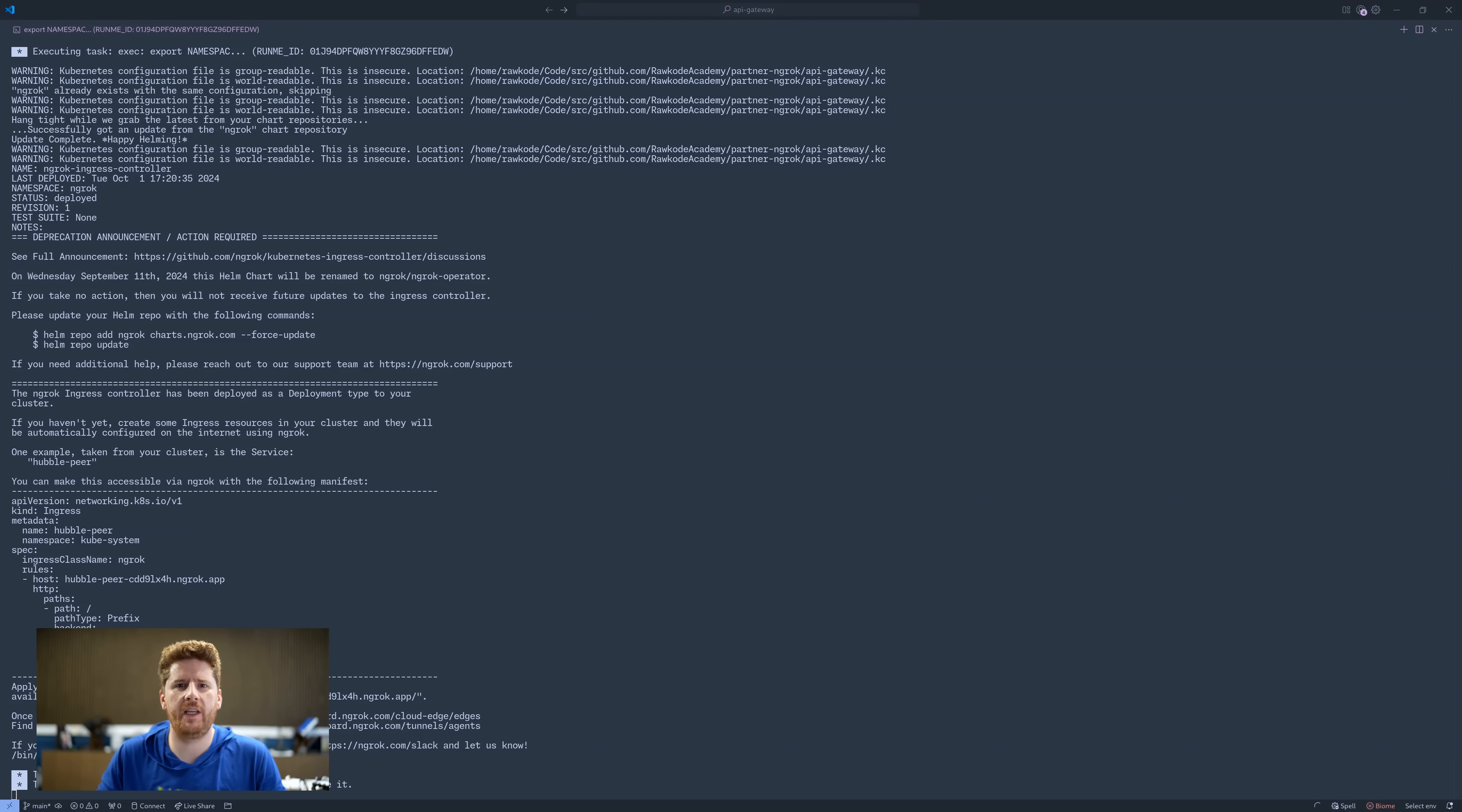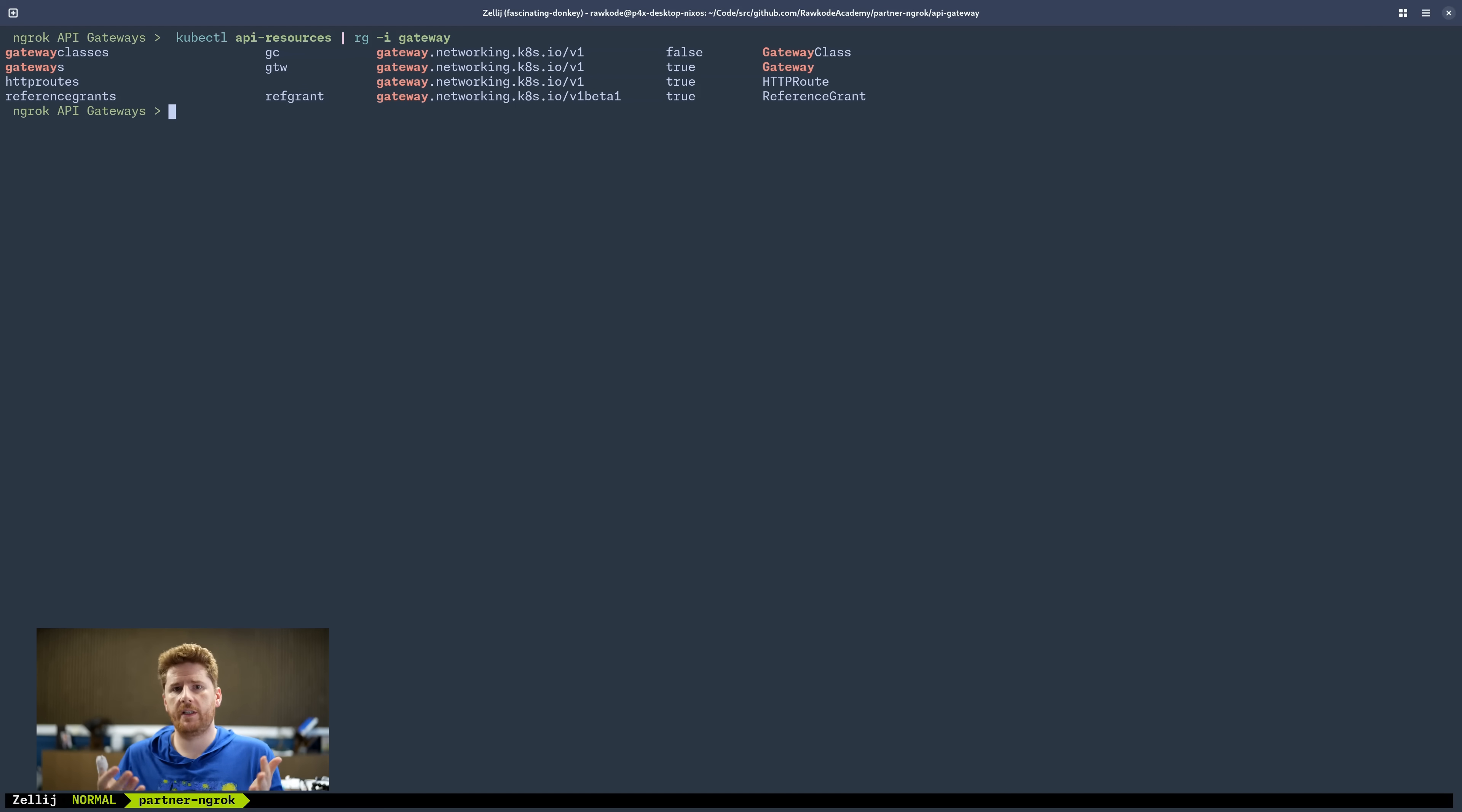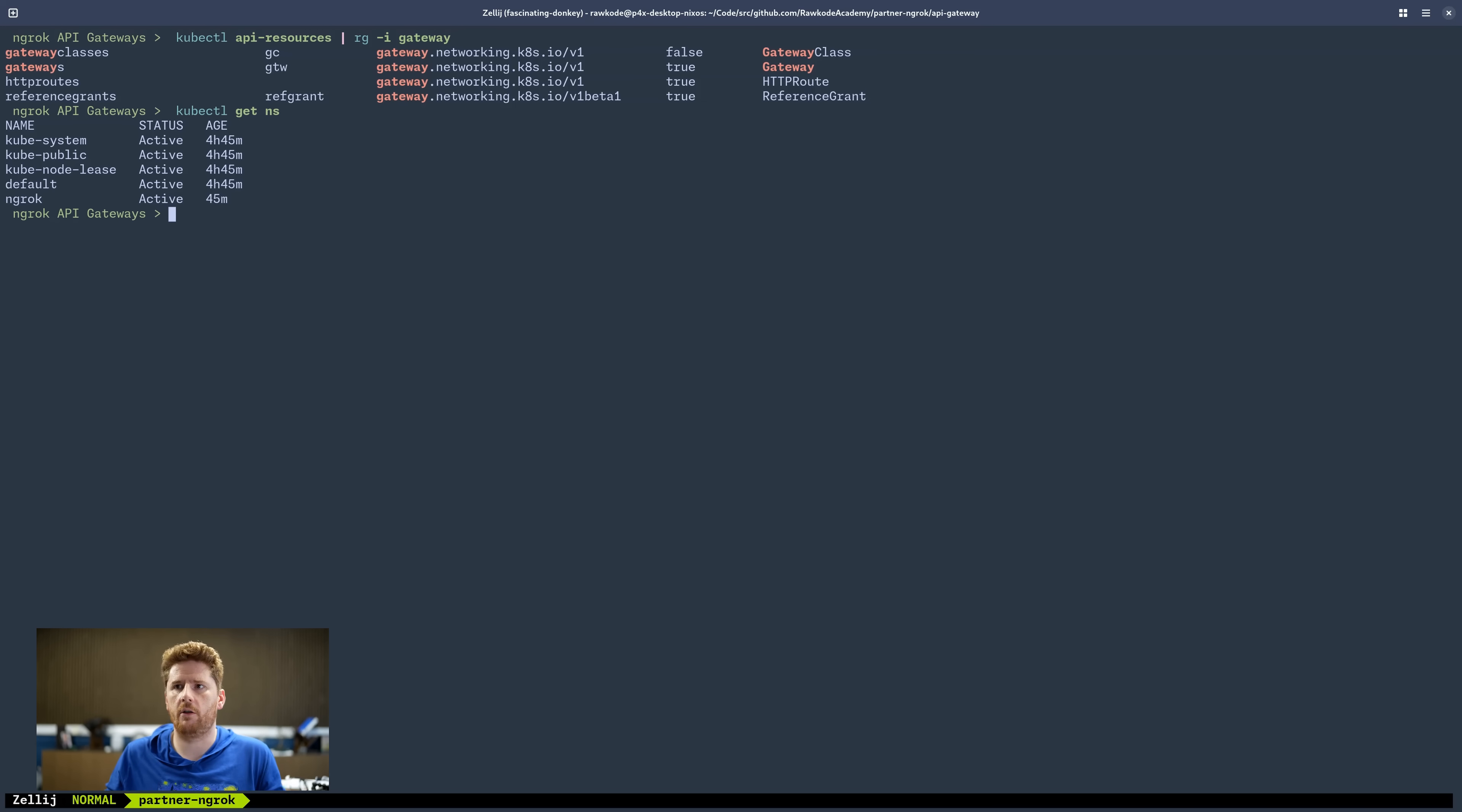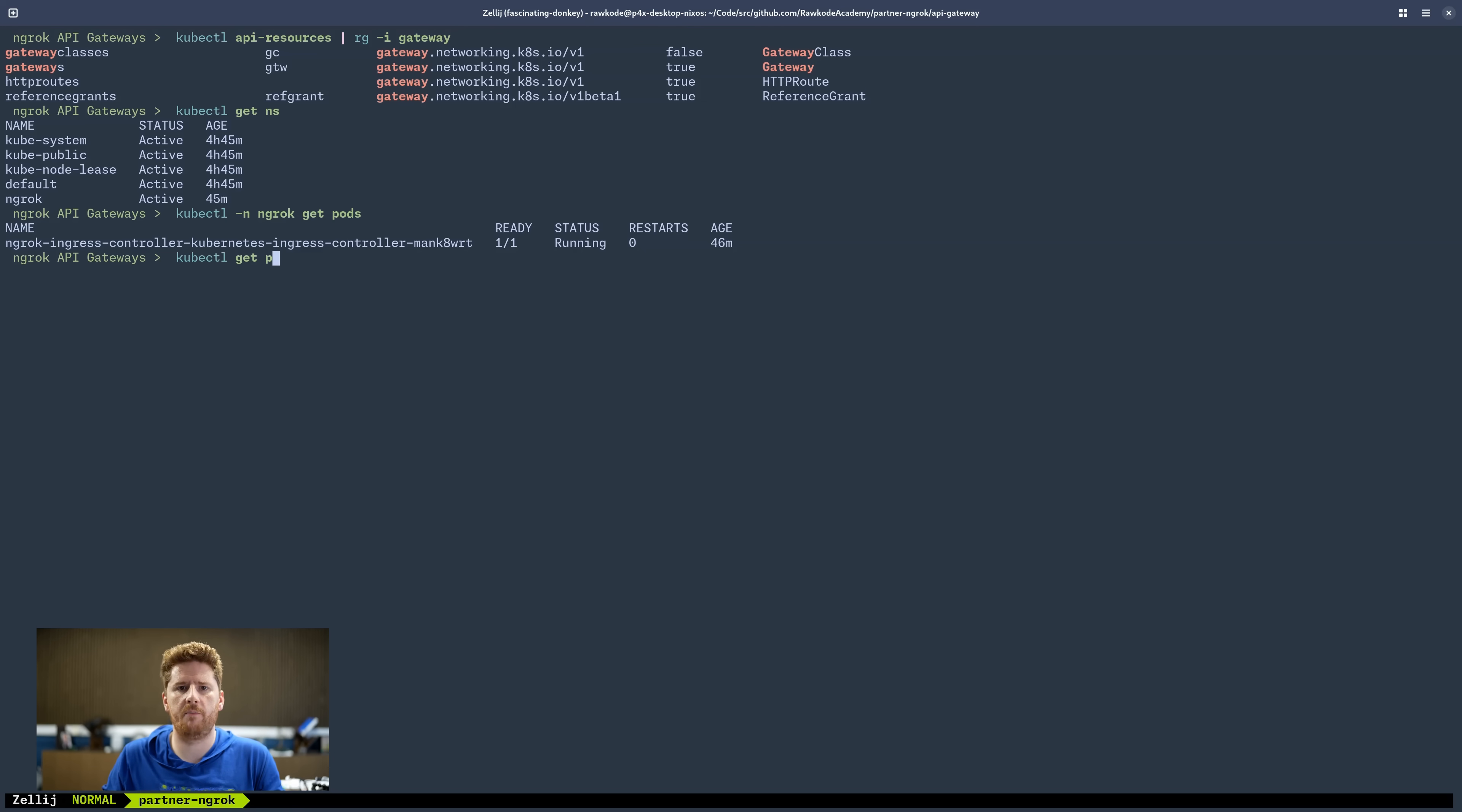Let's quickly recap where we are. Firstly, let's run API resources and filter for gateway. Here we have a standard Kubernetes cluster deployed with the gateway API resources. This is a new way of doing ingress and you'll see how it works as we progress through this tutorial. We can also run get namespaces where we have an ngrok namespace. Inside this ngrok namespace, we have the ngrok operator.